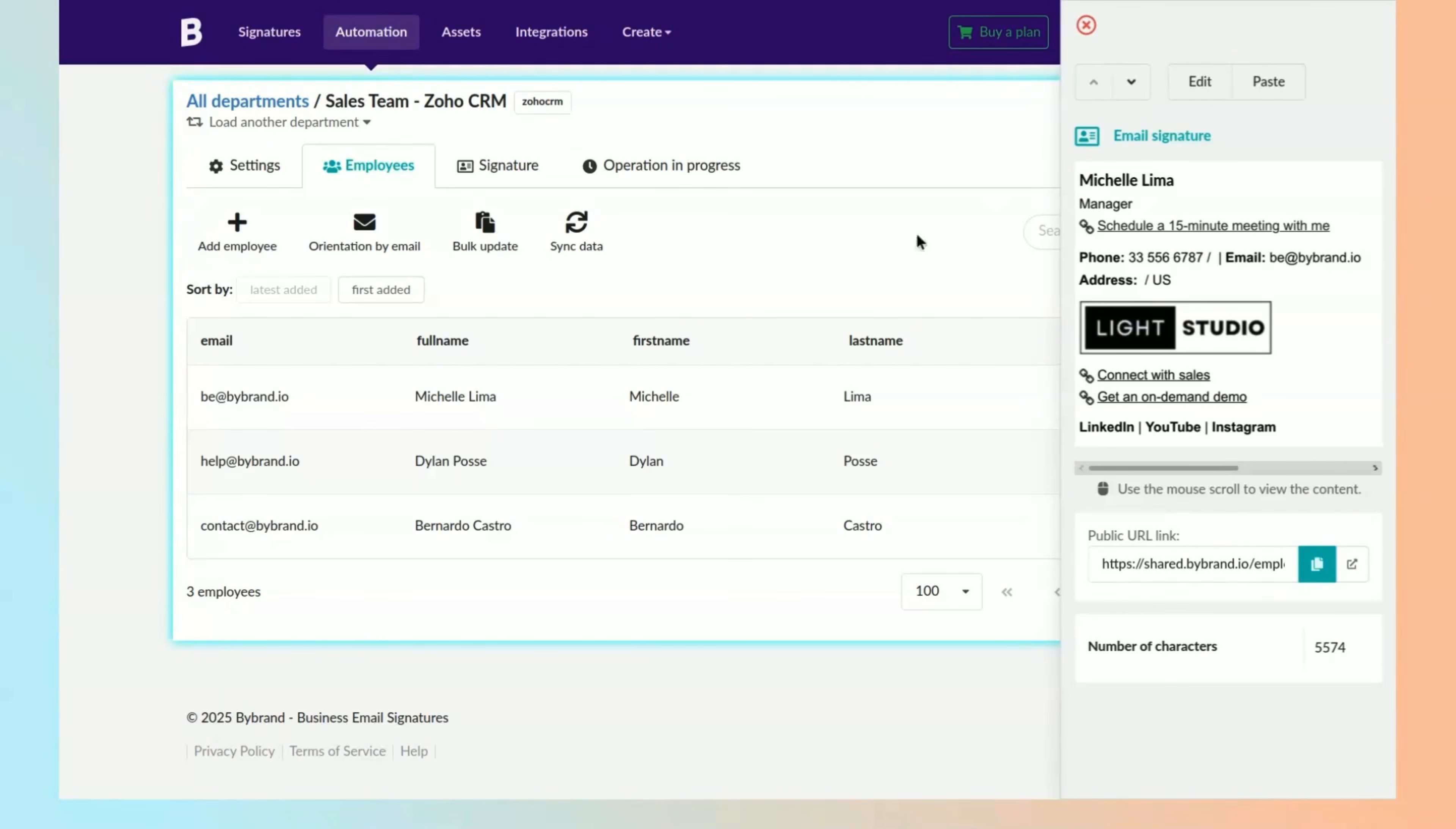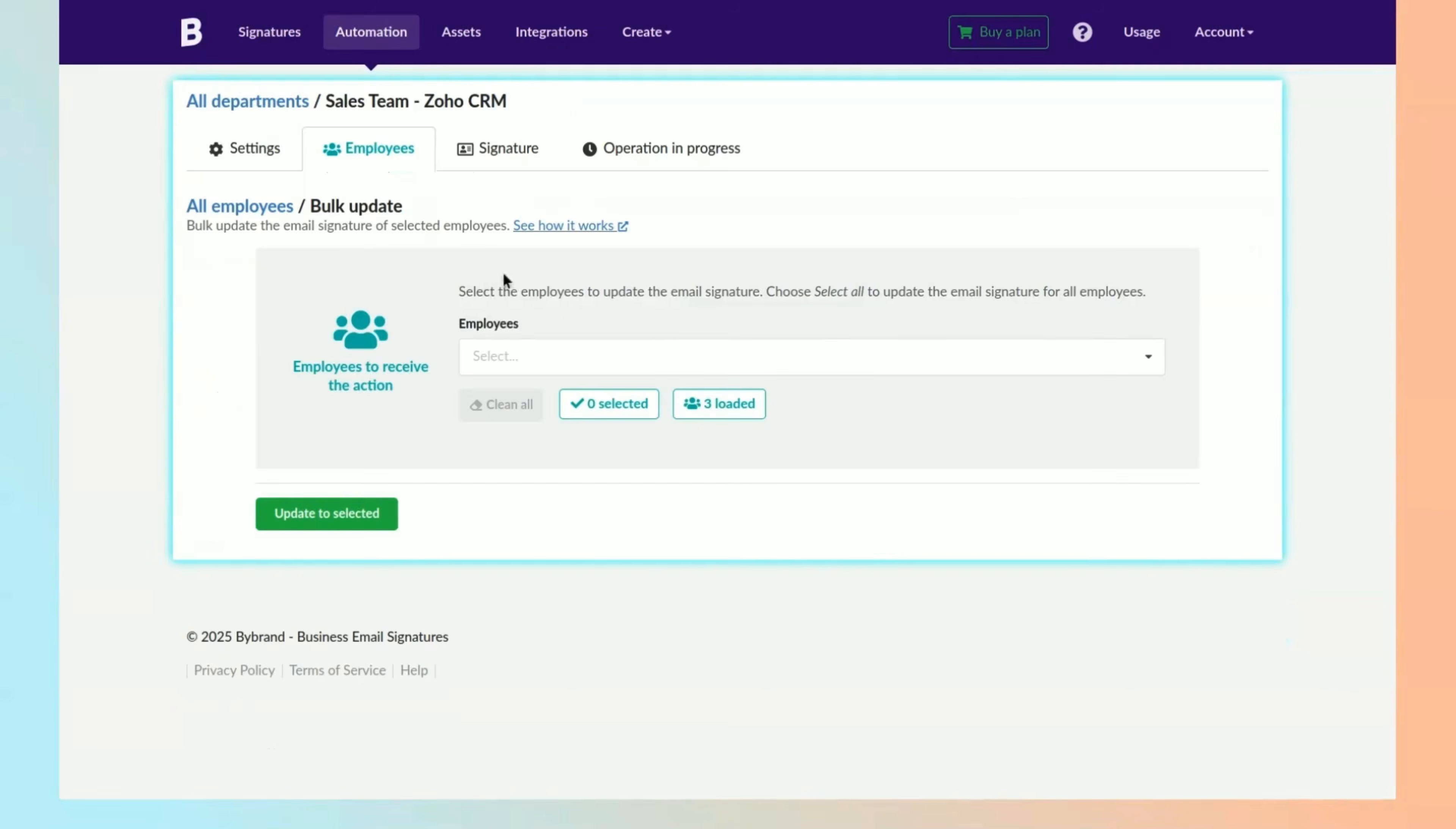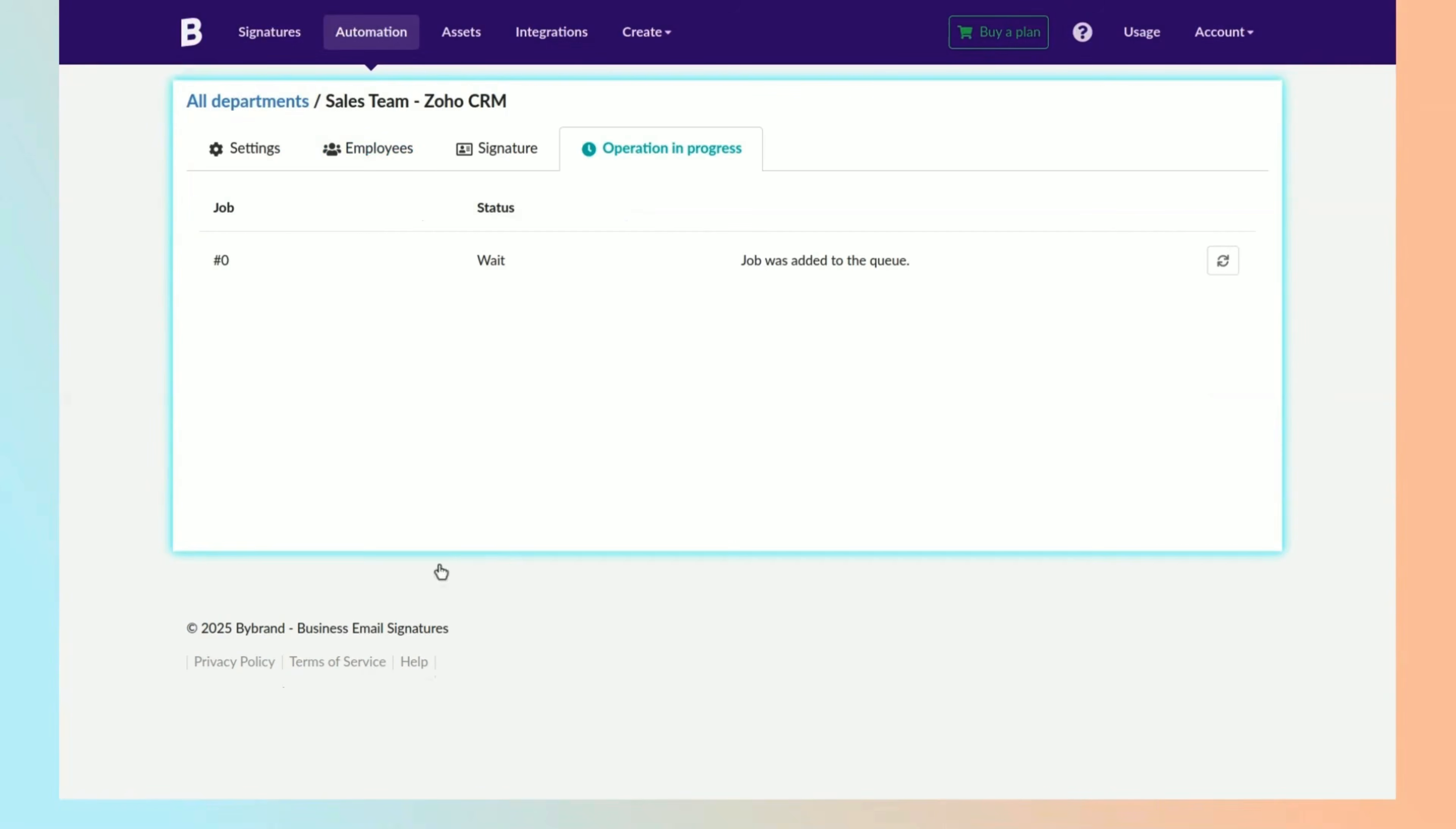There are two ways to deploy the HTML signature directly to your Zoho CRM account. First is using the bulk update, which is ideal for organizations with multiple salespeople.